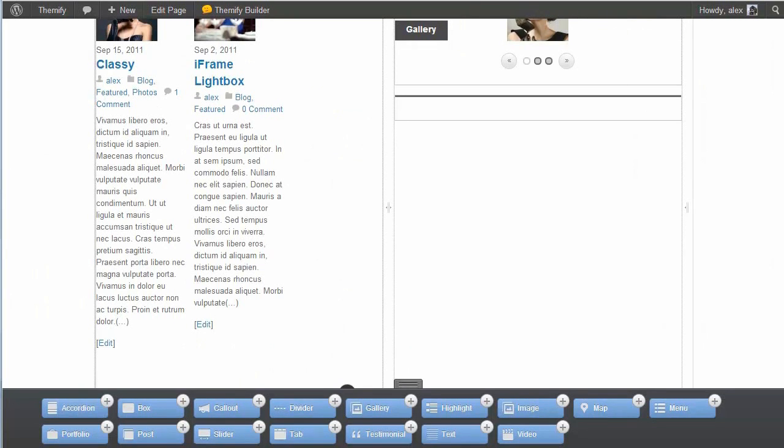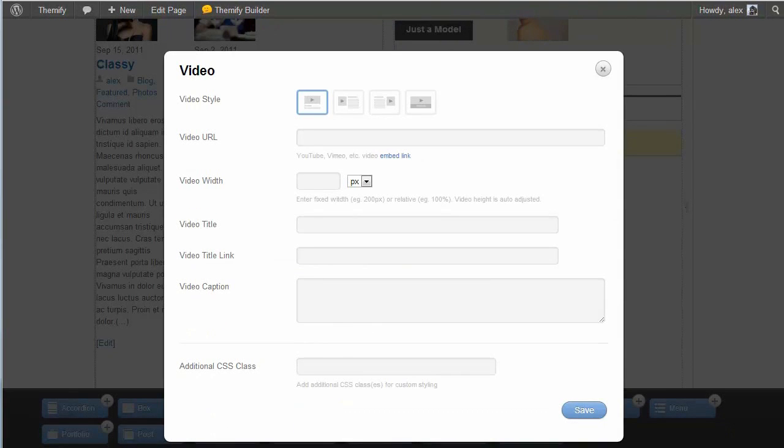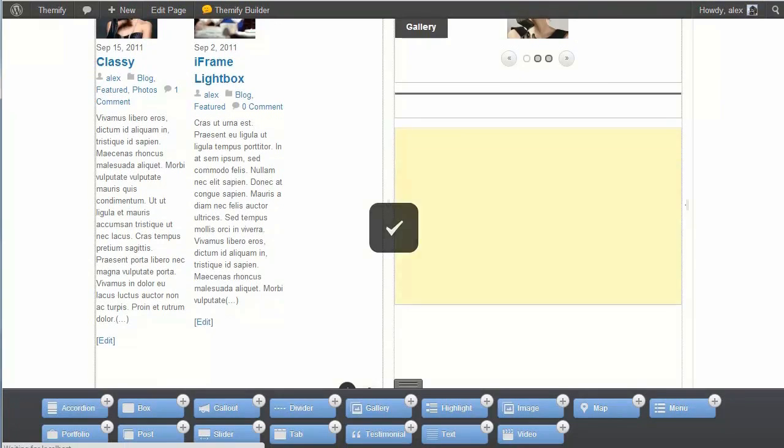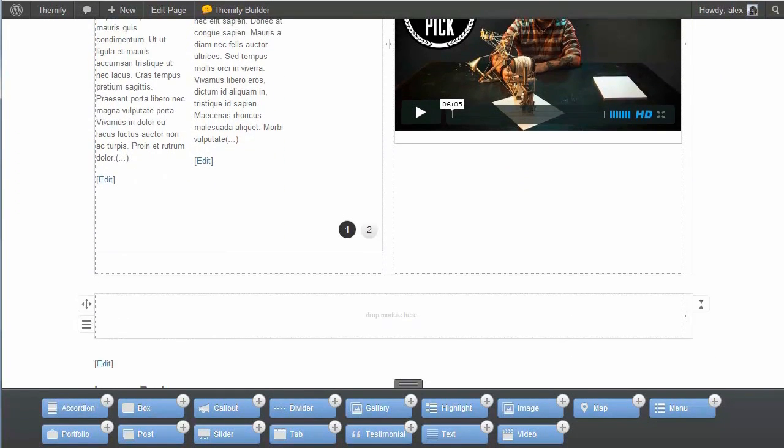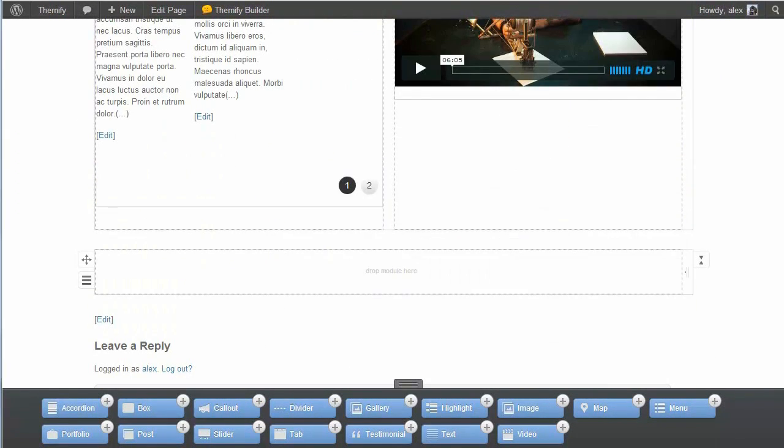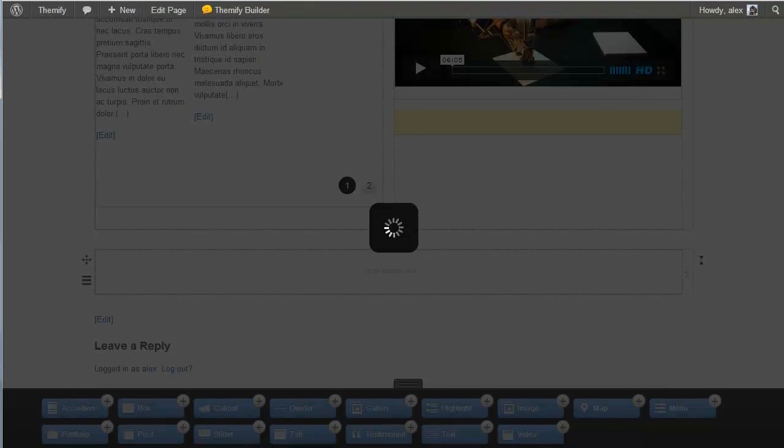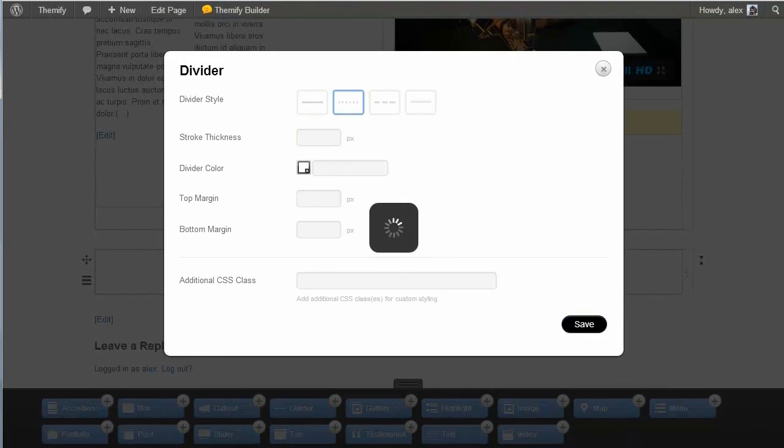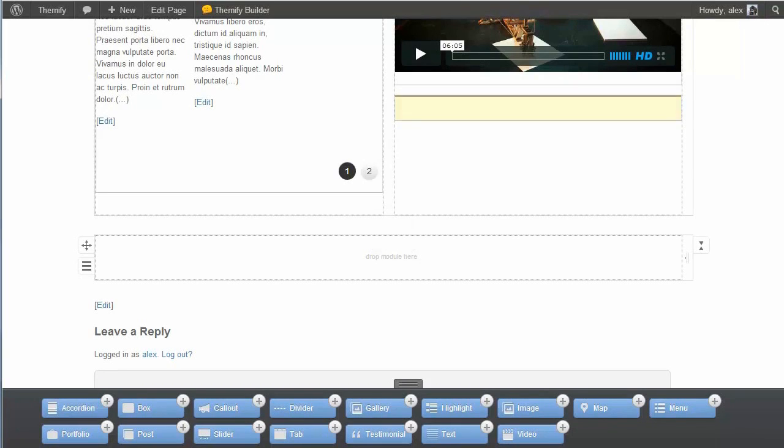Another video. And I can just embed that straight off Vimeo. Give the video width 100%. Add that in. I'm just adding content here, just to show you how easy it is to use. Let's add in another divider here. Same dotted one. And finally, we'll just go for a menu.